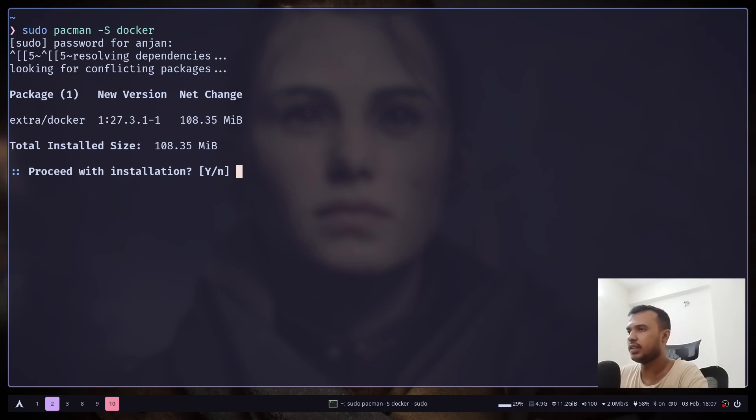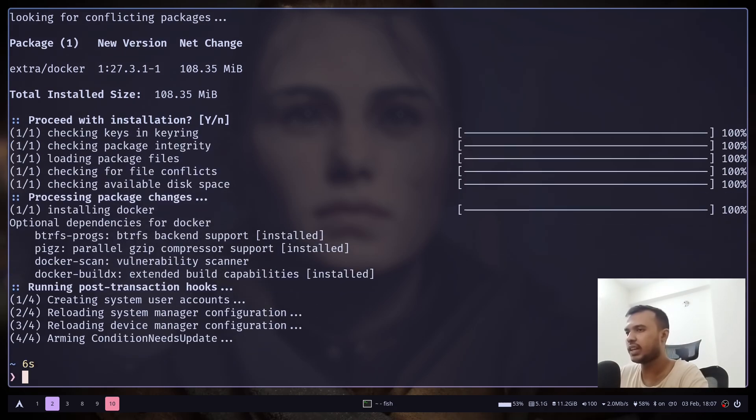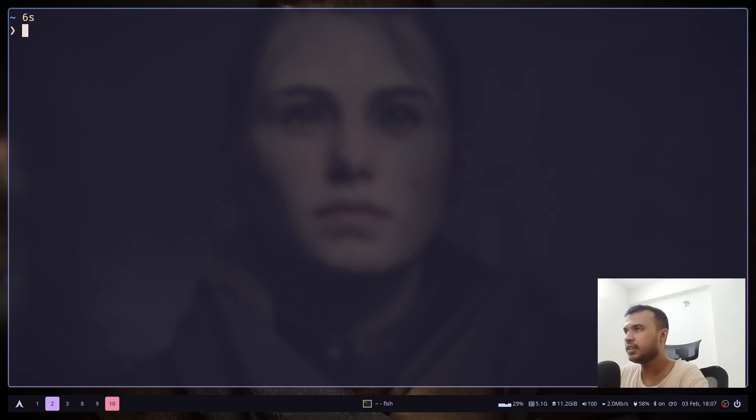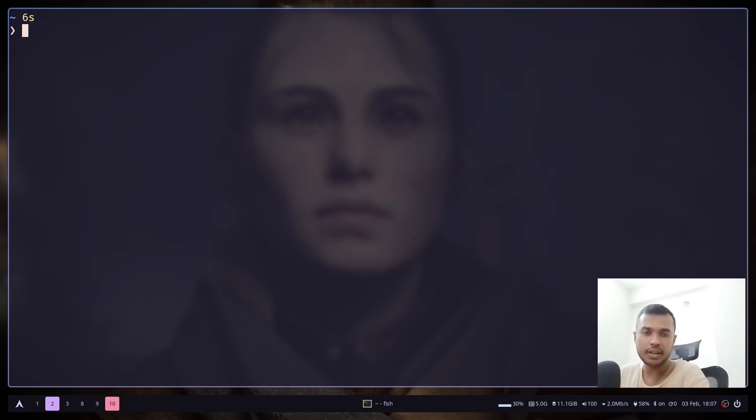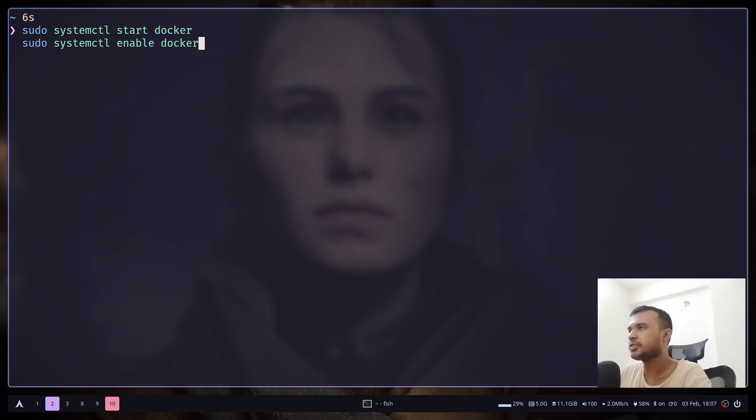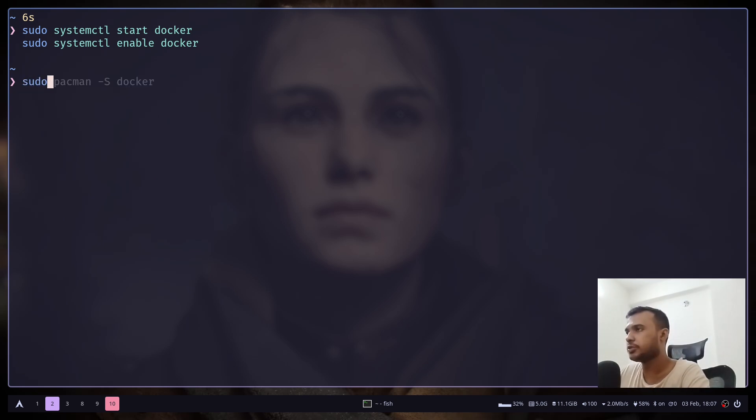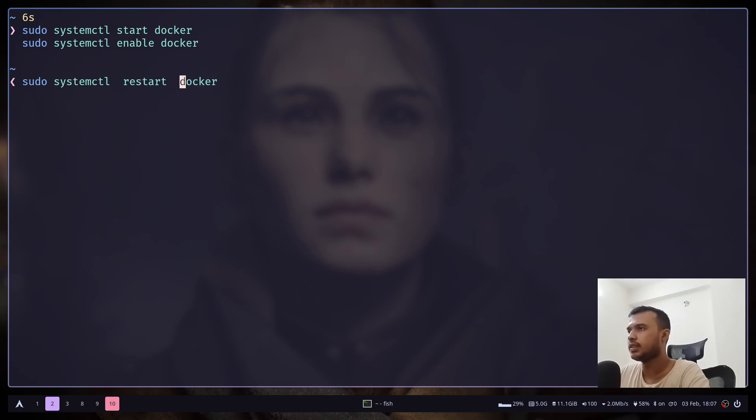Let's install, and it is done. Now we need to start and enable the Docker service. So you can just run sudo systemctl start docker and sudo systemctl enable docker.